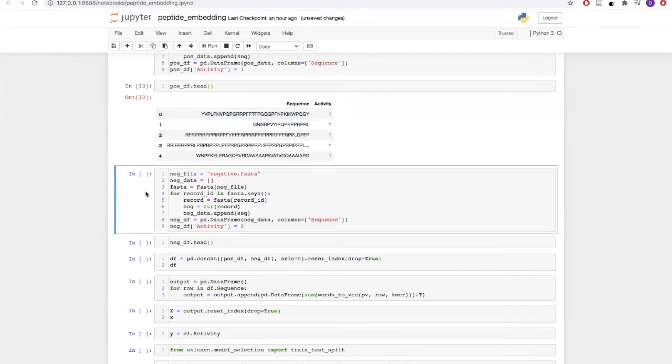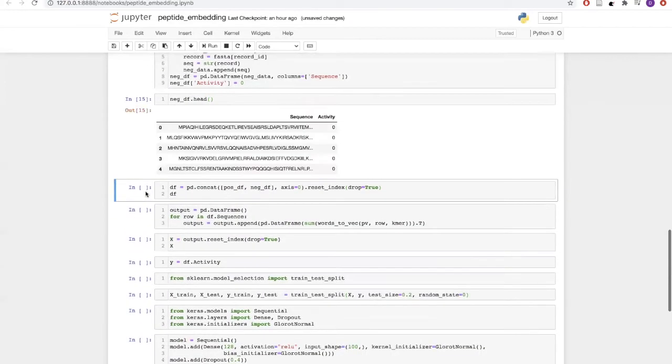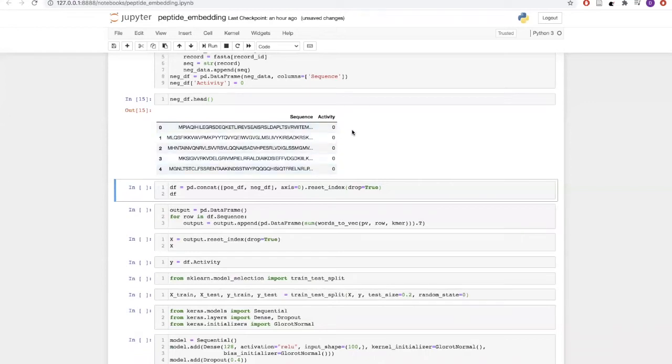Along with this, we have also added an activity which defines that these sequences are actually having an activity of antifungal. Next we will do the same for creating negative data. For negative data, we have assigned class zero, which means these sequences do not have any antifungal activity.